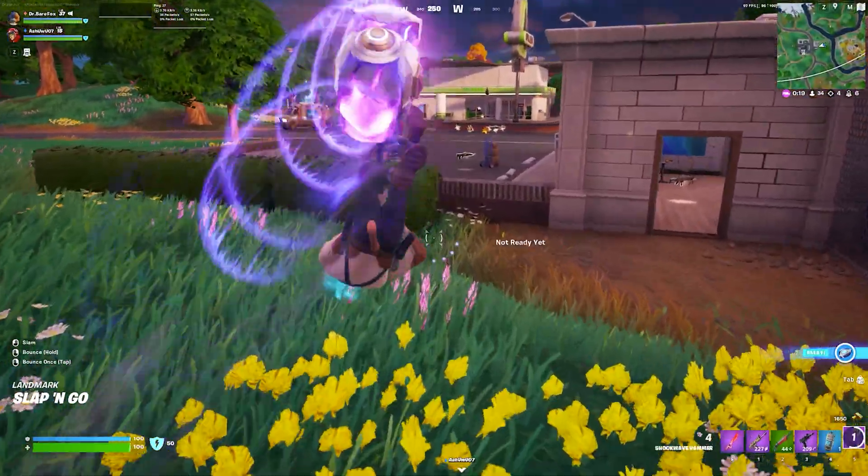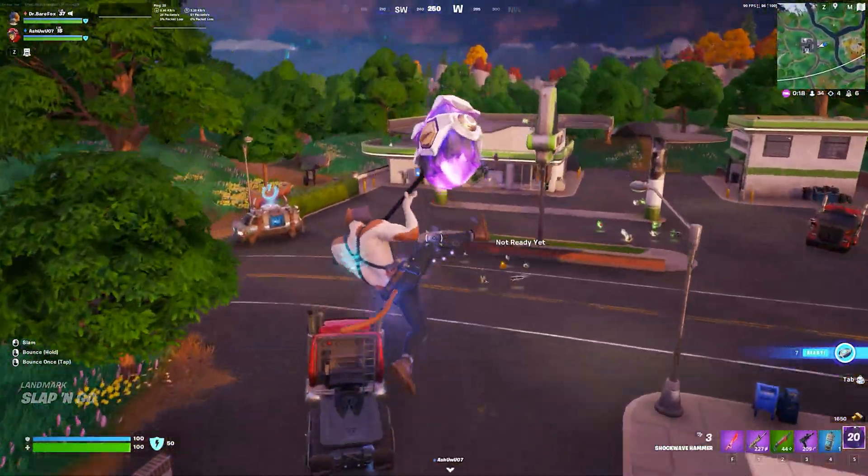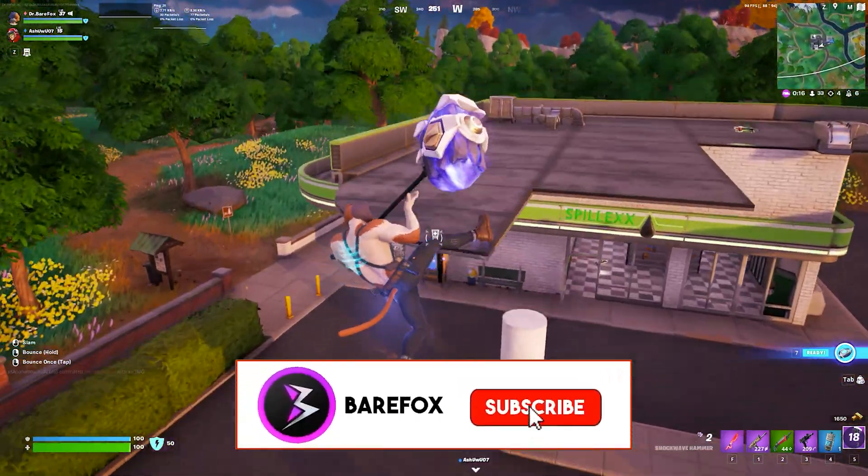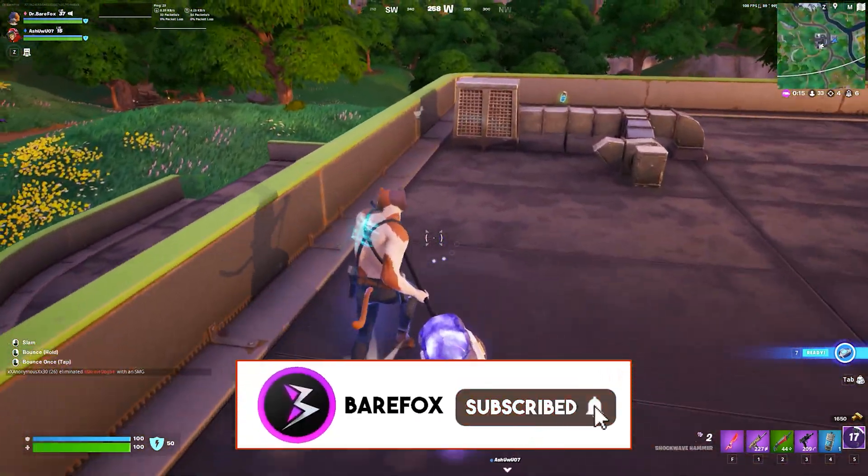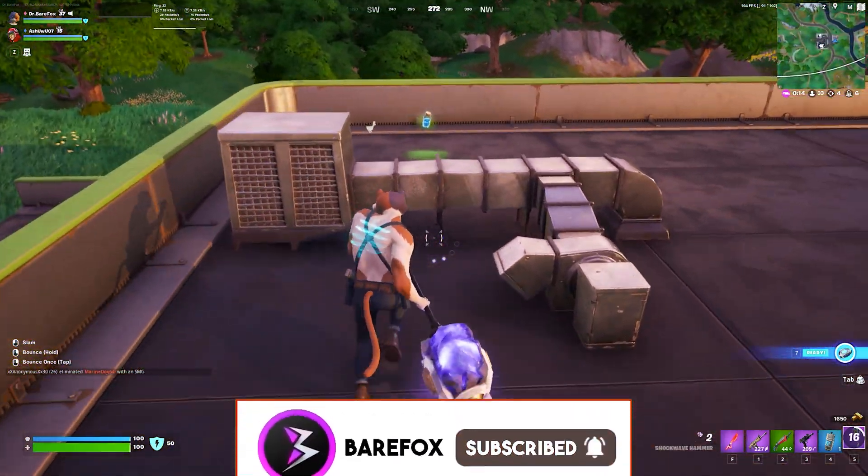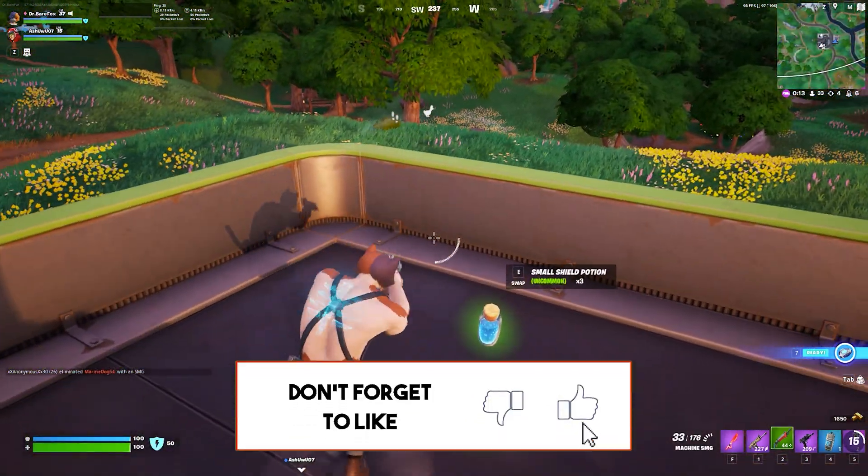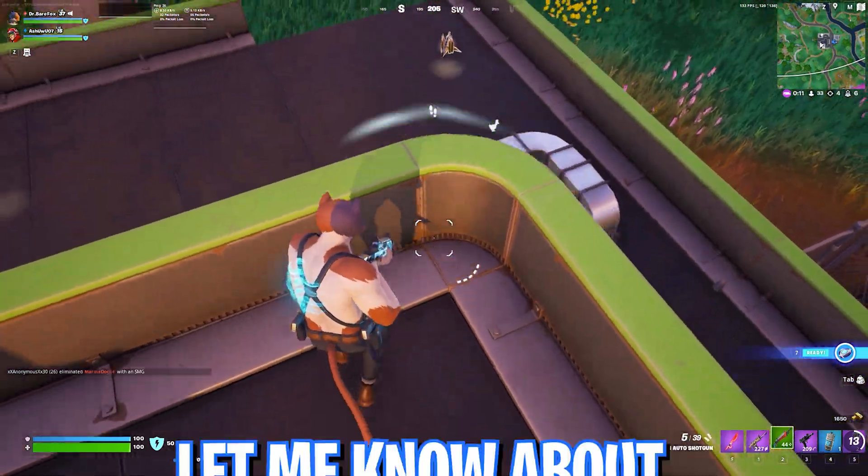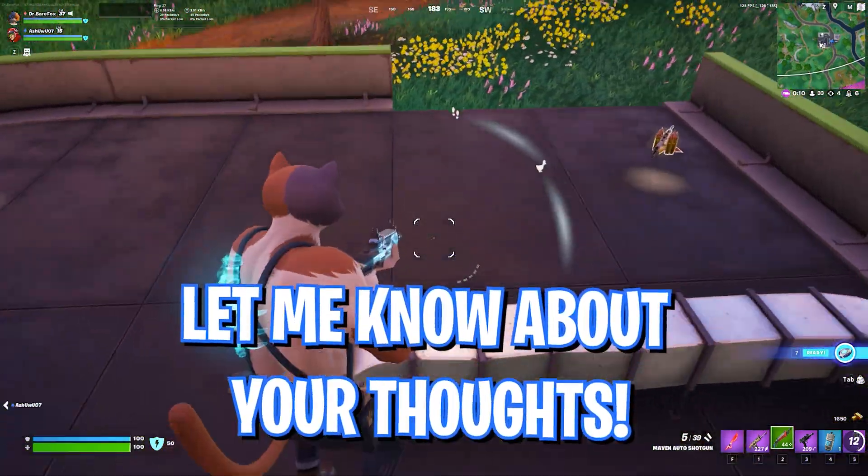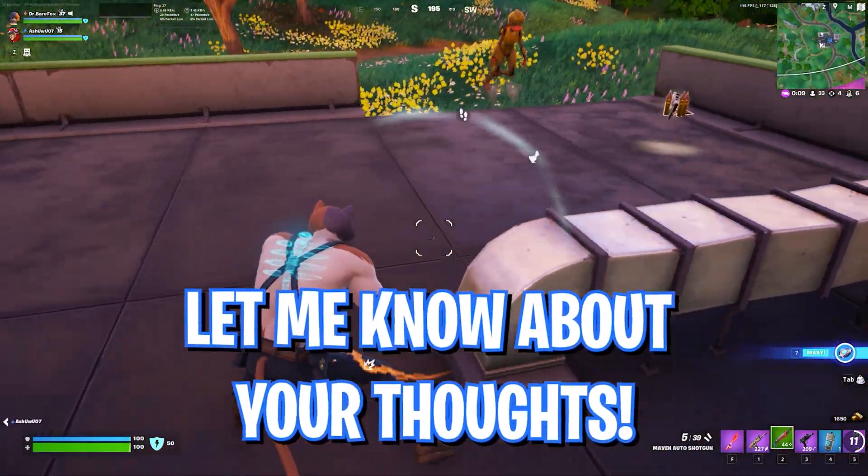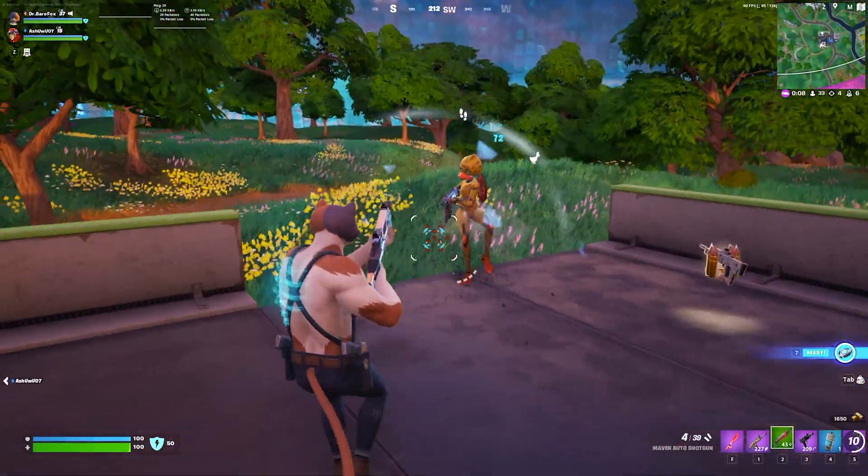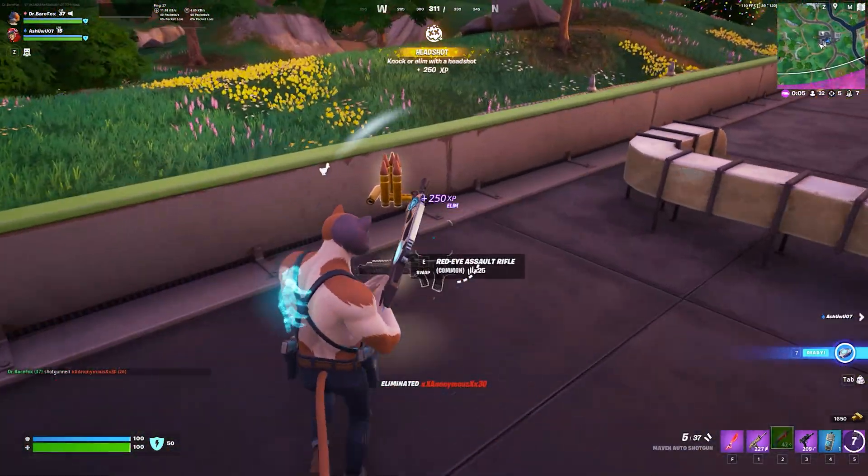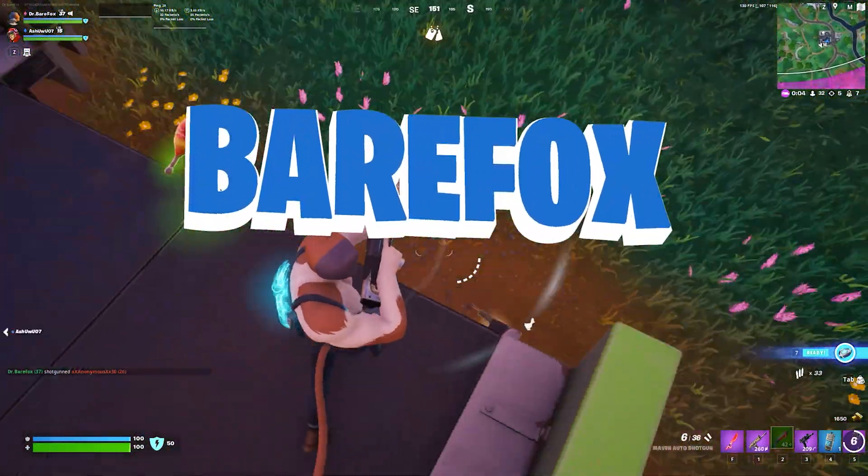So guys, that was it for this video. I hope I could have helped you out. If I could, make sure to leave a like and smash that subscribe button down below. Also let me know your thoughts about this application in the comments below. We'll see you guys in the next video. Until then, stay tuned, keep watching Bear Fox, and peace out.